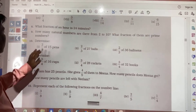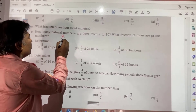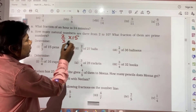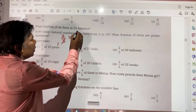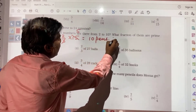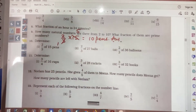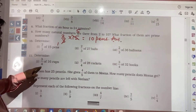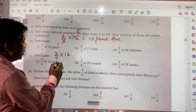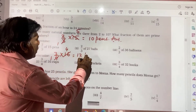Determine 2 by 3 of 15 pens. 2 by 3 of 15 pens means 2 by 3 multiplied by 15. You can cancel — 3 goes into 15 giving 5, and 2 times 5 is 10 pens. Next: 3 by 4 of 16 cups means 3 by 4 multiplied by 16. Here you can cancel — 4 goes into 16 four times, giving 3 times 4 equals 12 cups.